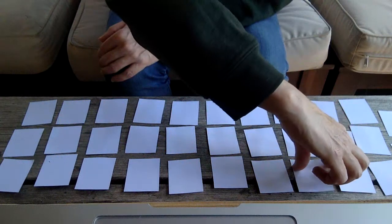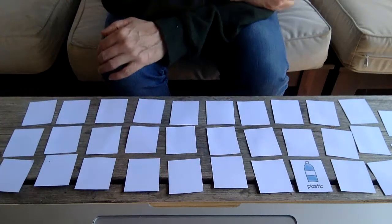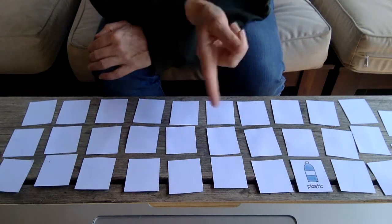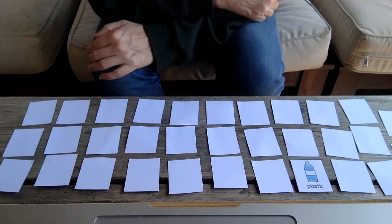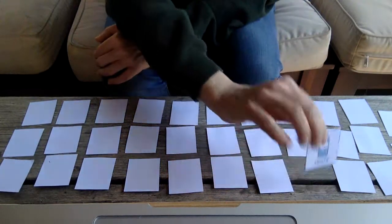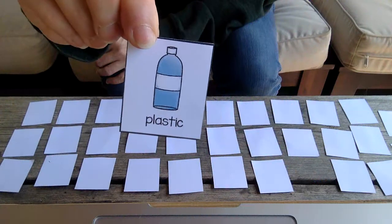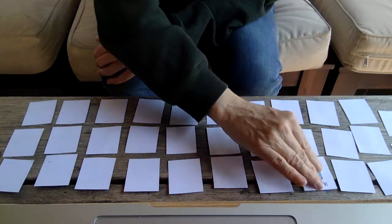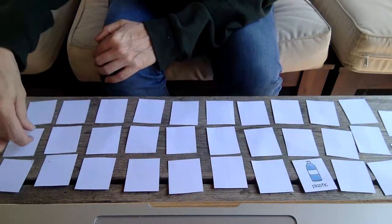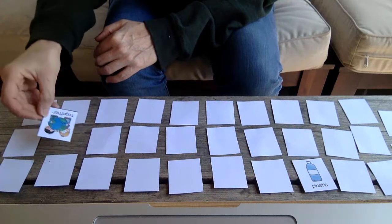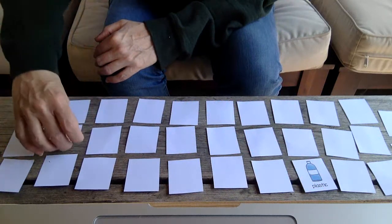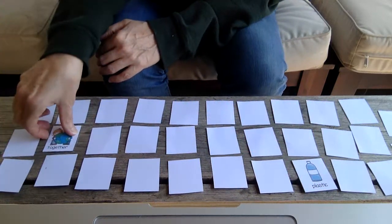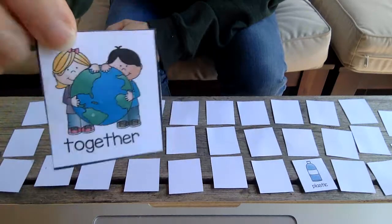If you're playing with someone else, then you would let them have a turn next. This one says plastic. That's a plastic bottle. We use plastic bottles for drinks and water sometimes.